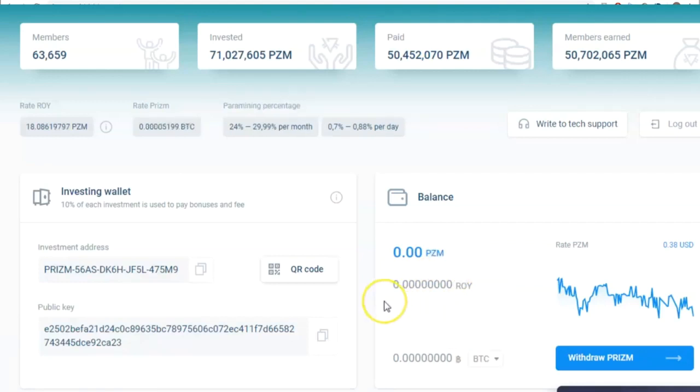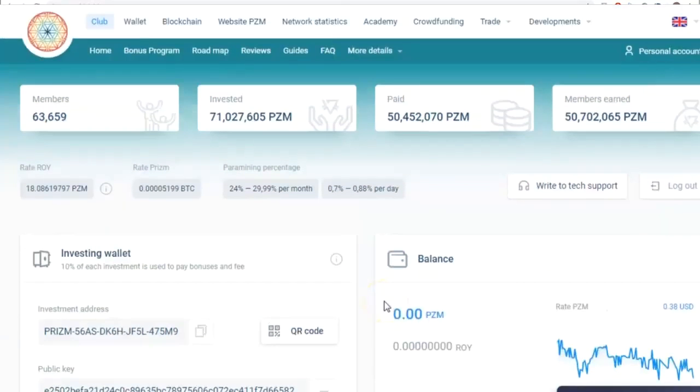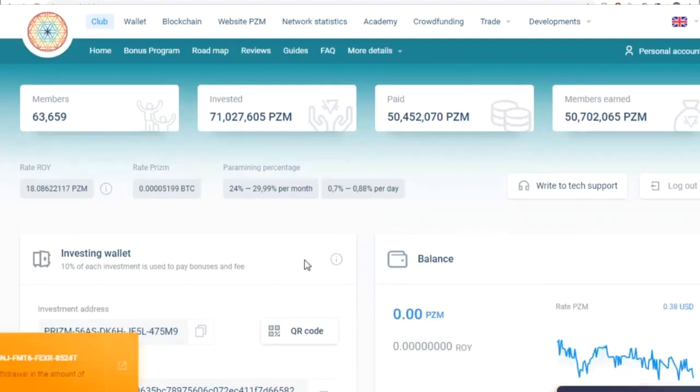In other words, you can monitor how your investment grows in the format you prefer. Then, you can see the paramining earnings, percentage per month or per day.